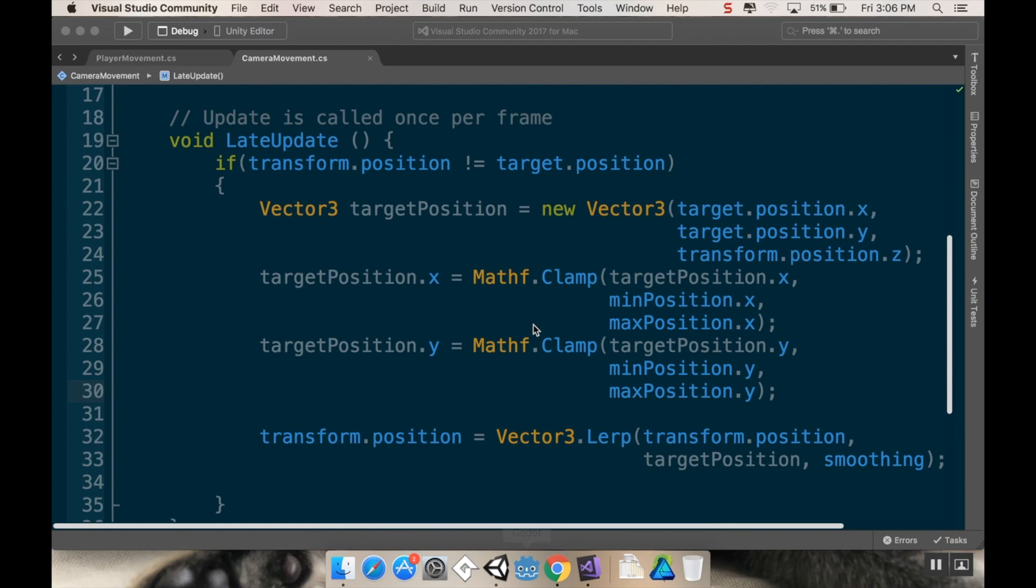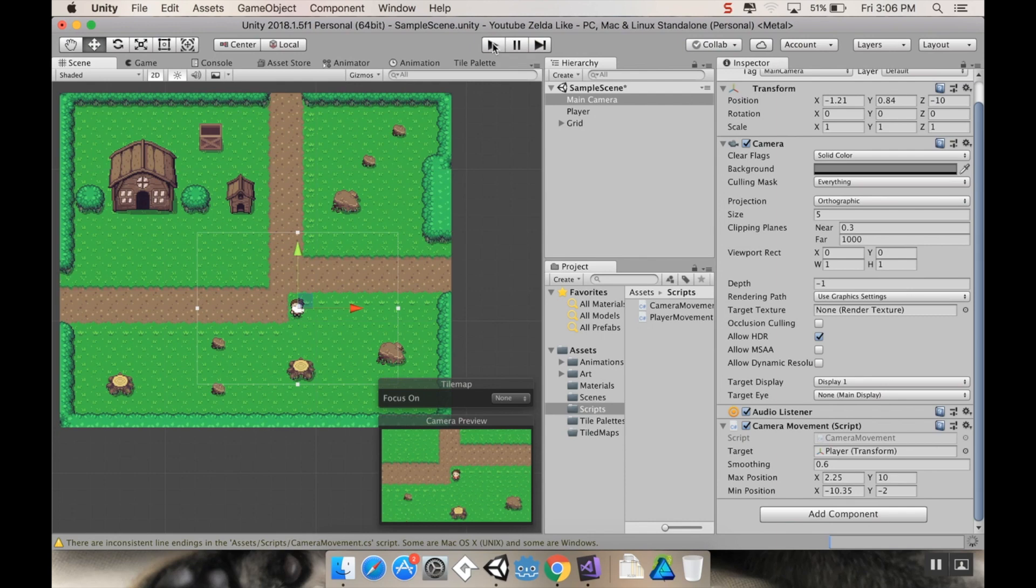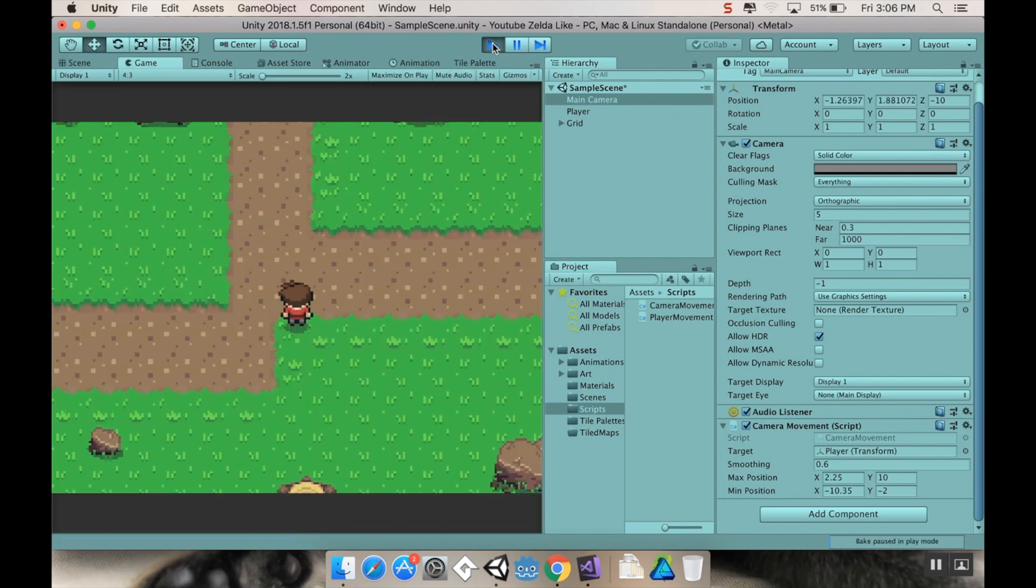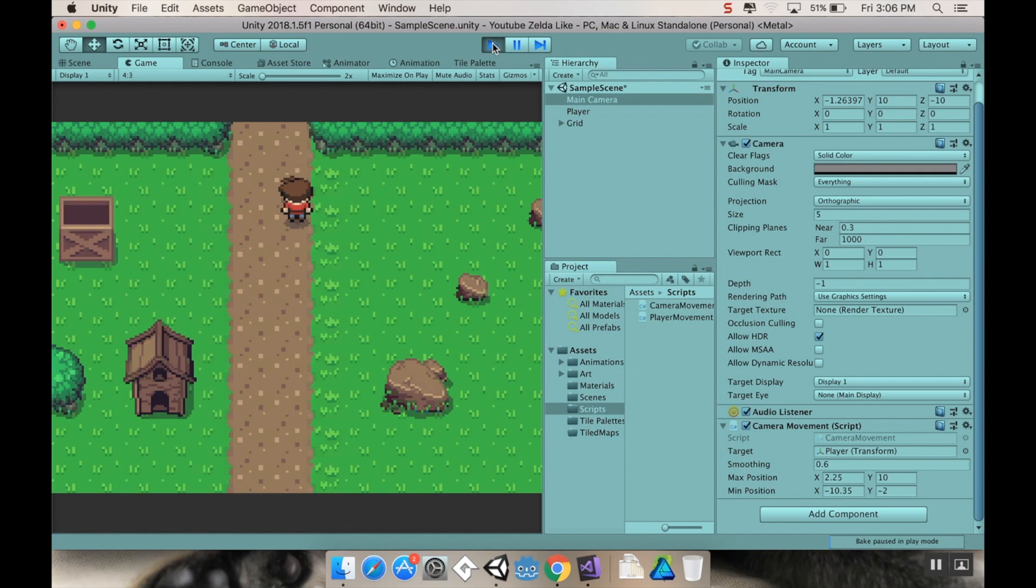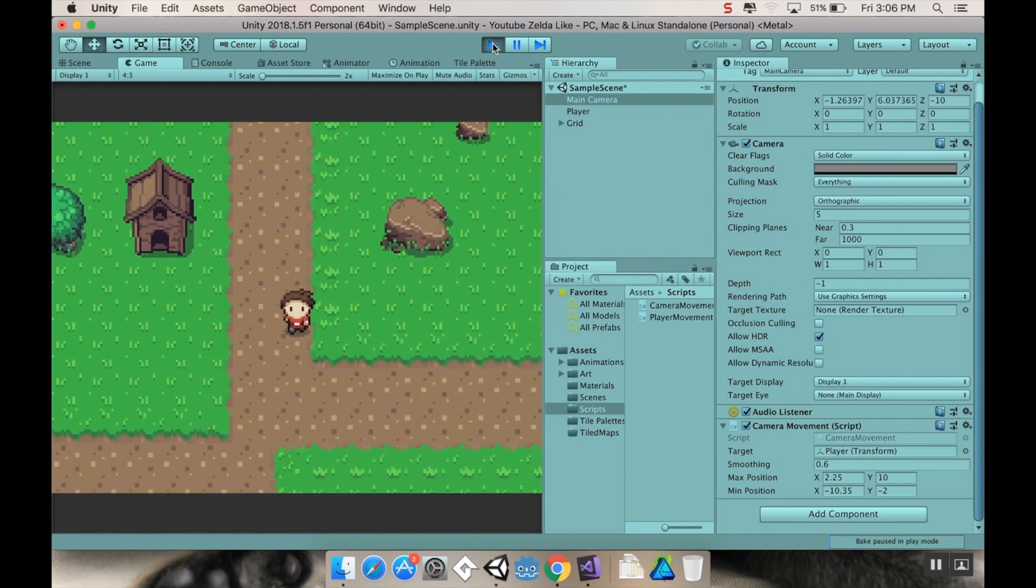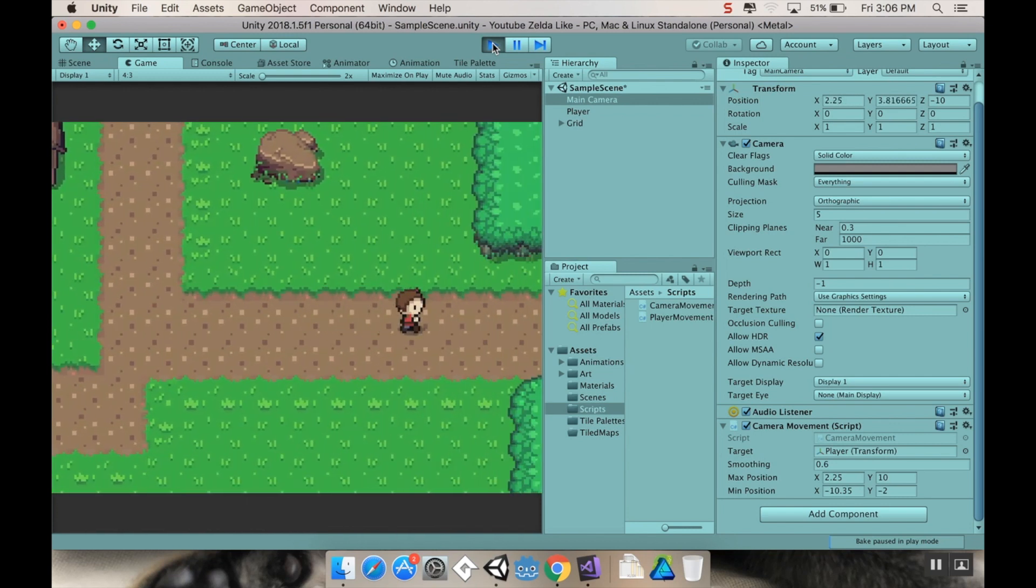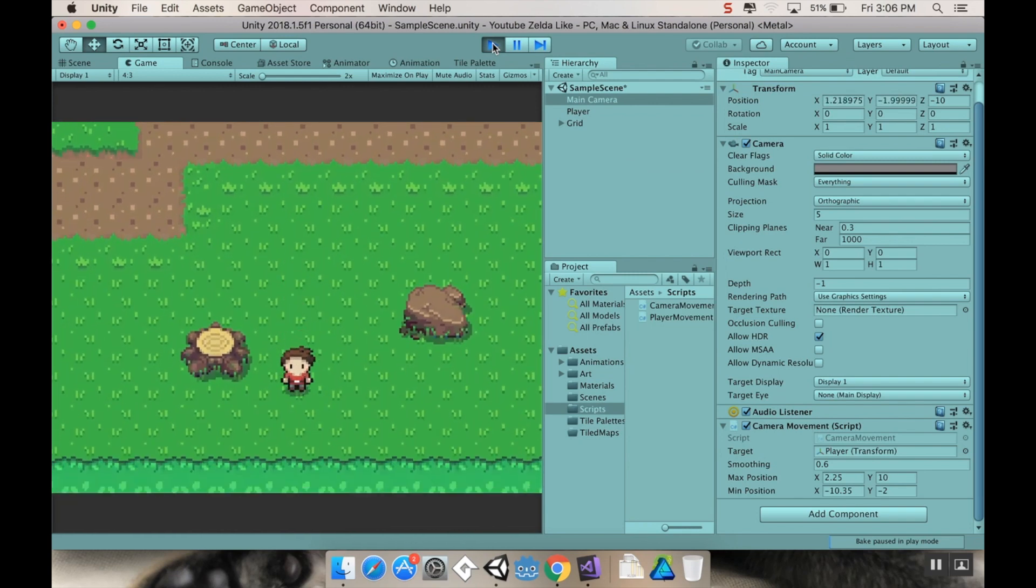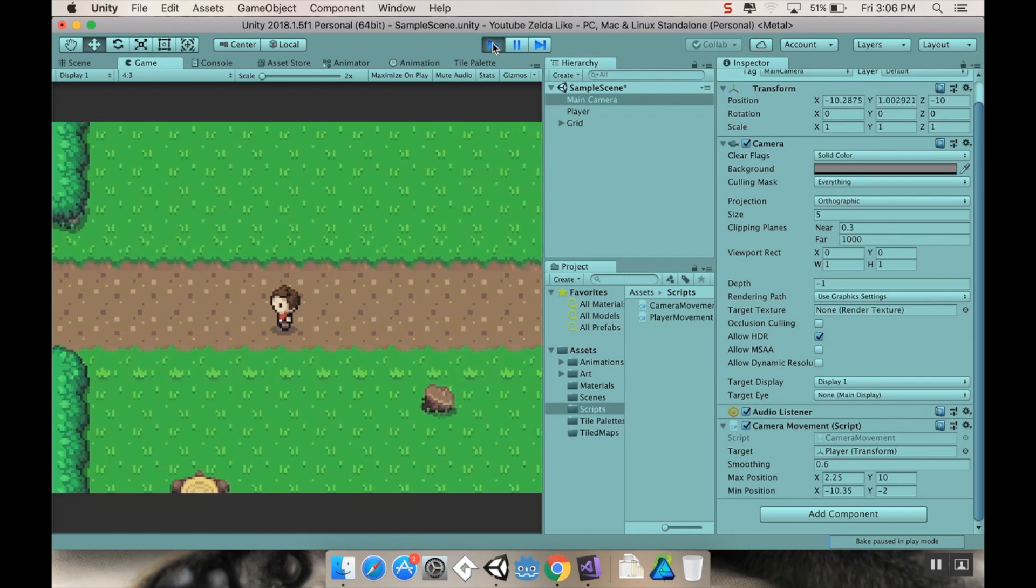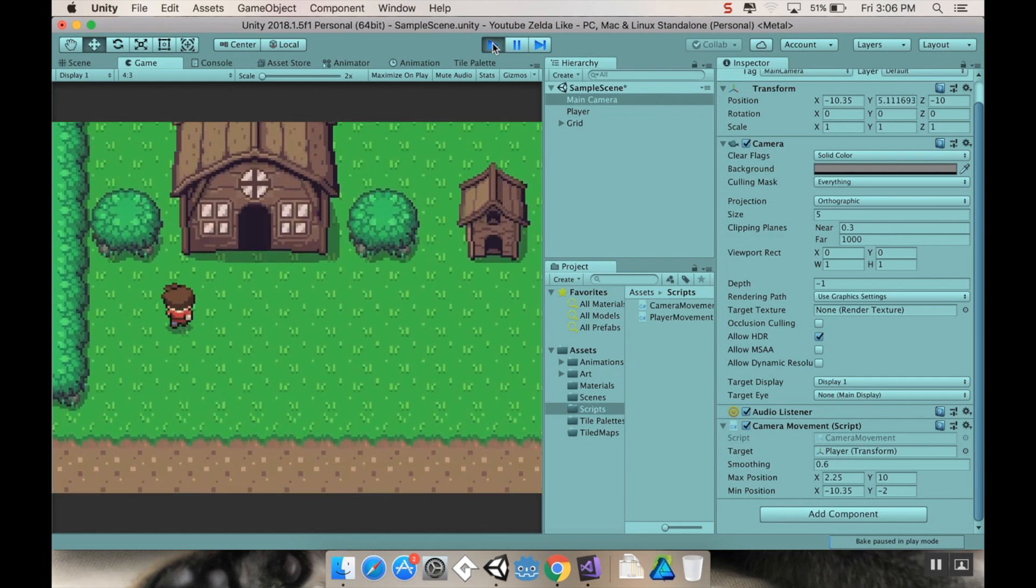All right cool, so I'm going to hit play. Let's walk up and there we go, we're bounded at the top of the screen, we're bounded at the right, bounded at the bottom, and we're bounded at the left.